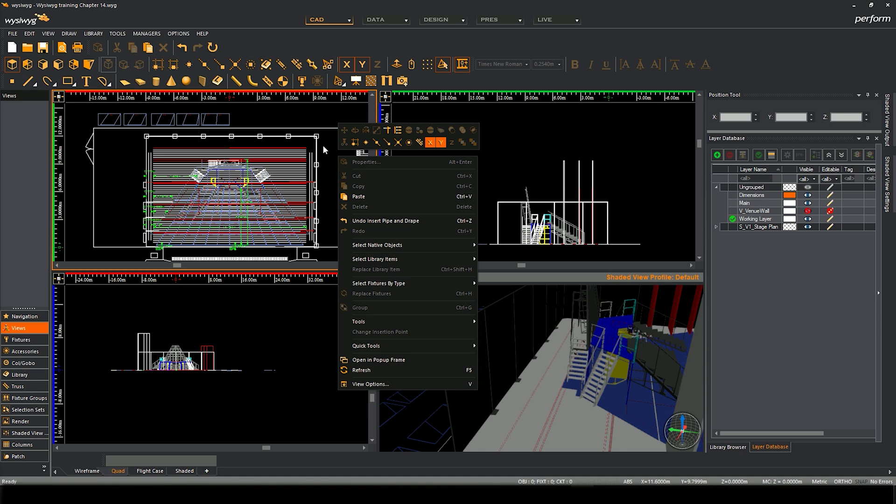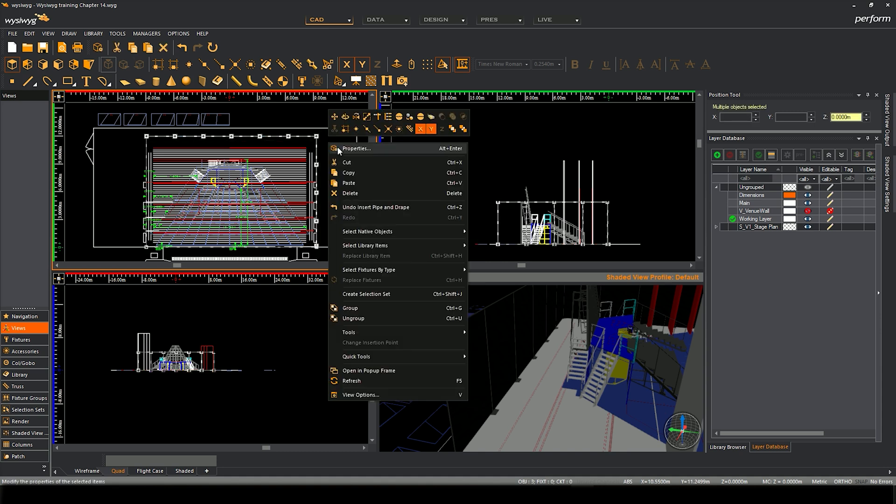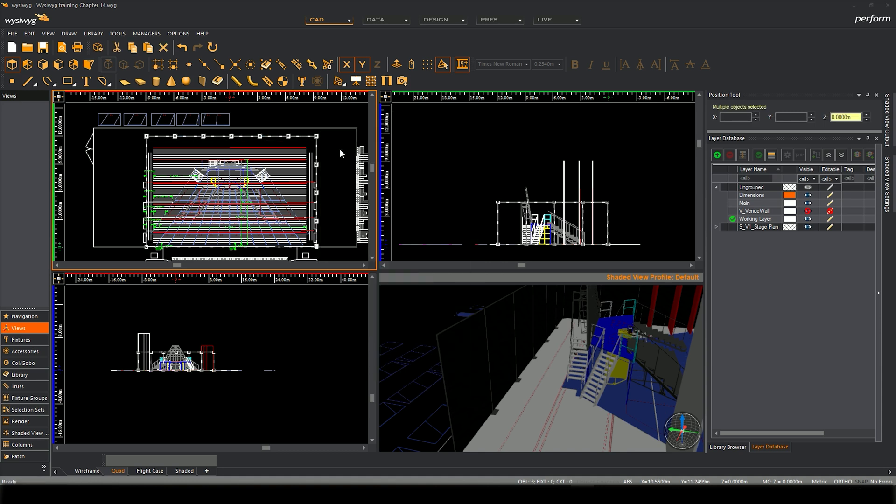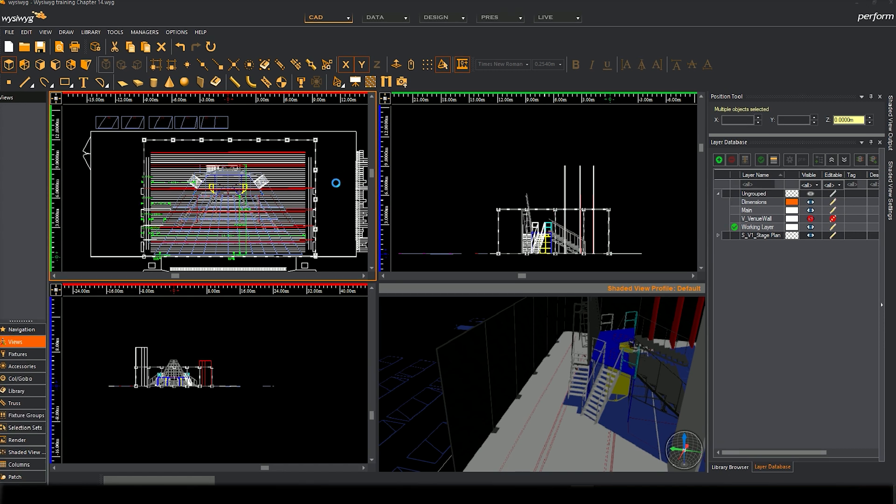If I right click and go to properties, we can then edit it. So some of those features that we saw earlier, the options we could have changed beforehand but we can also change them afterwards.